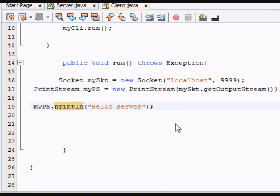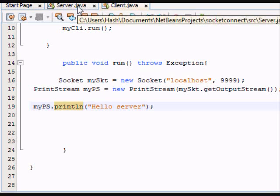And as you notice, it errored. Because there's no server to receive or do anything with the information you sent. The information in this case was hello, server.